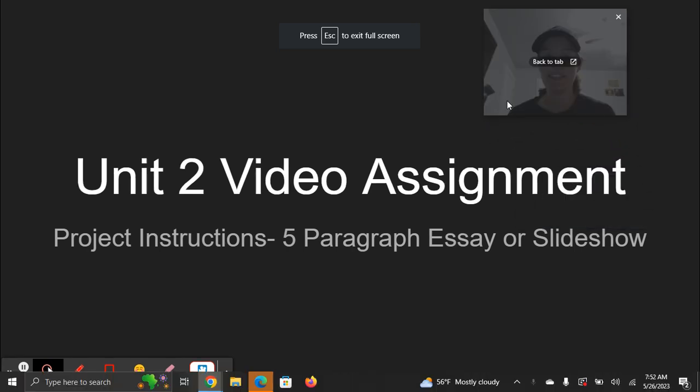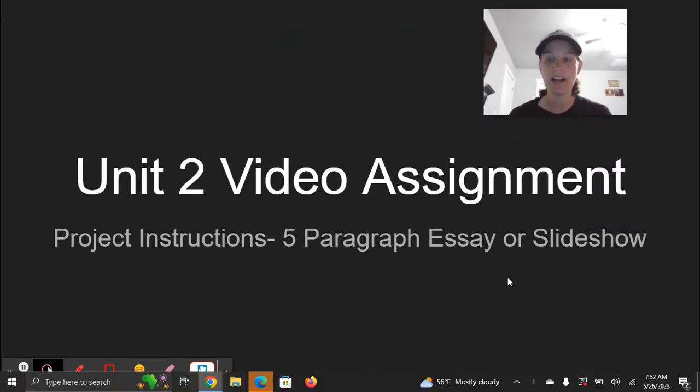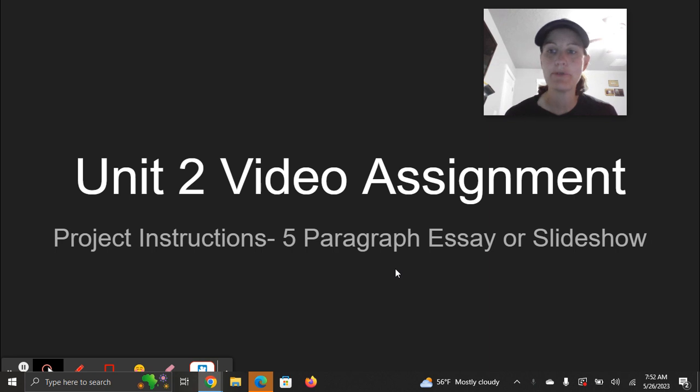Hey class, Mrs. Gilling here doing your Unit 2 video assignment about a project you've got coming up. But before we talk about that, let's do the joke of the unit.